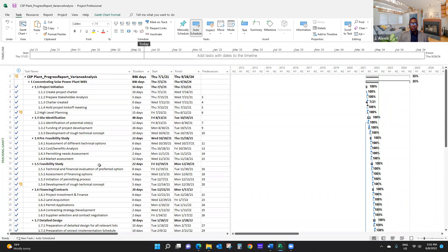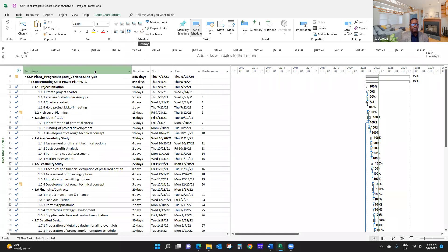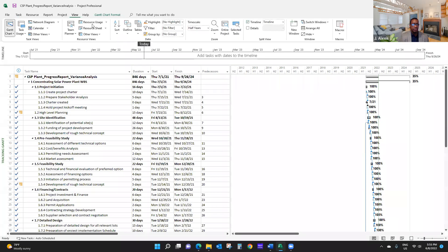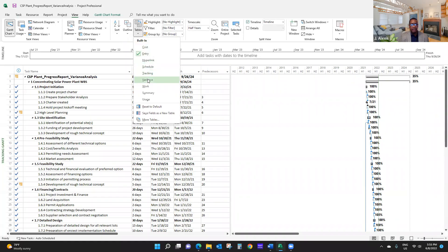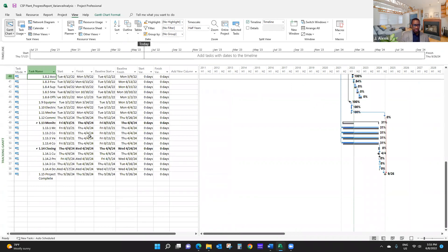Now that you've reported progress in your project, you can also tell the software how you completed those tasks — whether you completed them ahead of time, late, or just on time. If you want to take a look at a table showing that information, you can look at the variance table. Click on View and click on Variance. That shows you the variance table. You have the start variance and finish variance here, but as you can see, no variances have been reported yet. You have the planned start dates and planned finish dates — the baseline start and baseline finish — for these project activities.